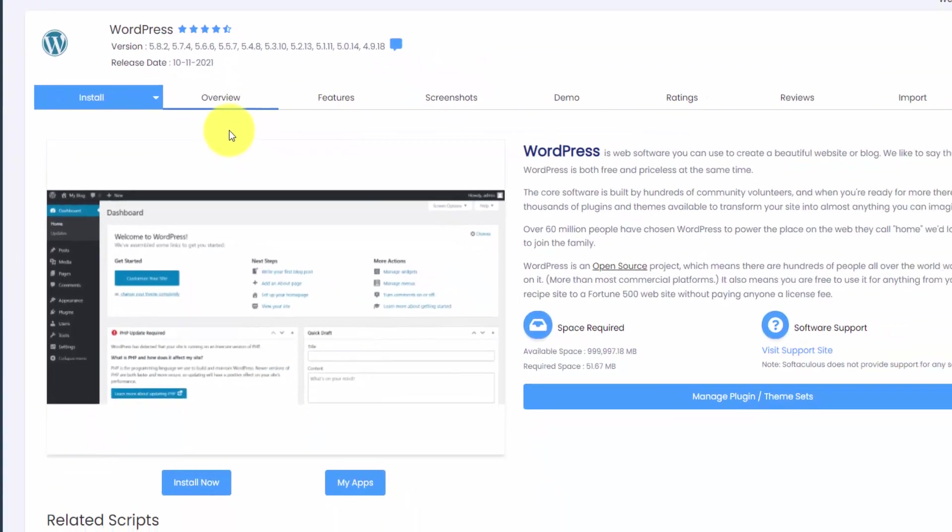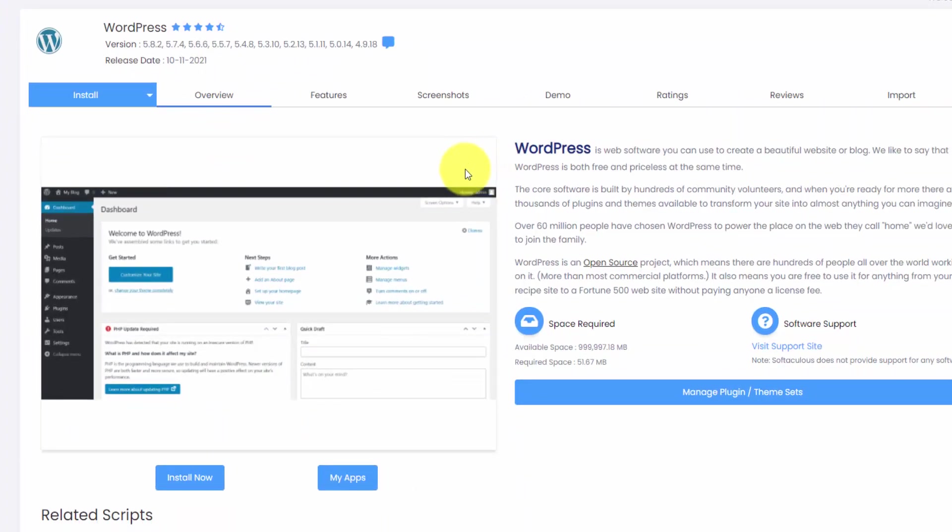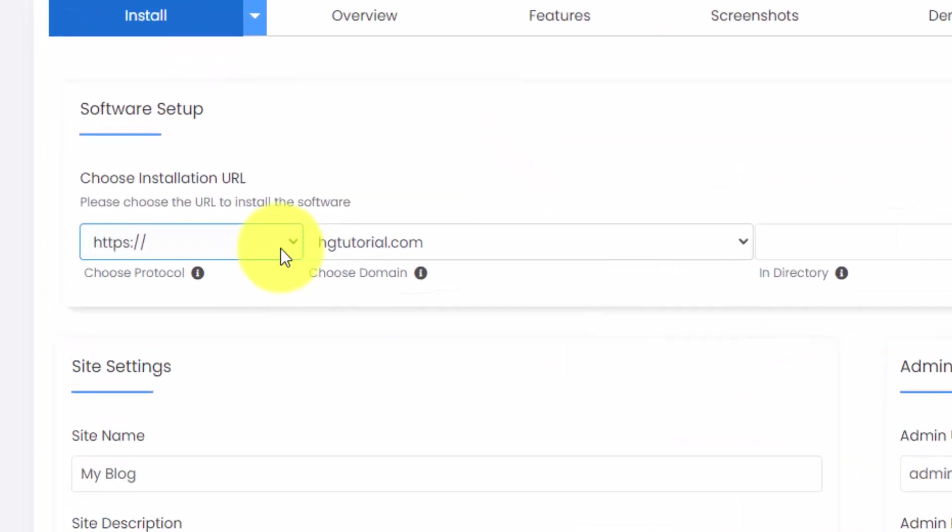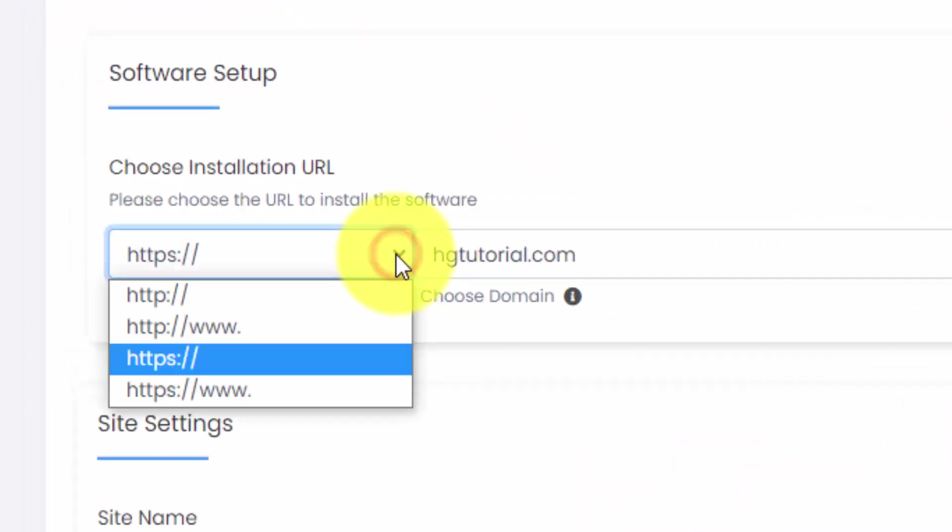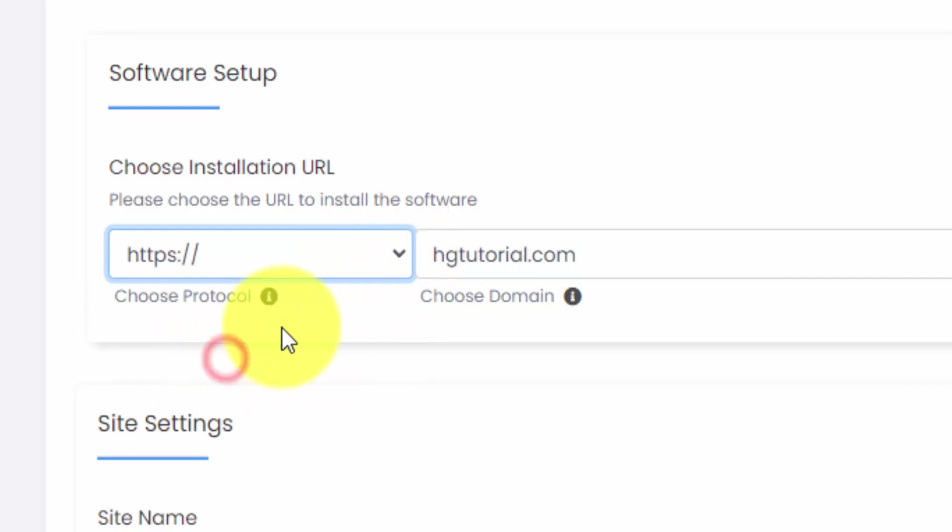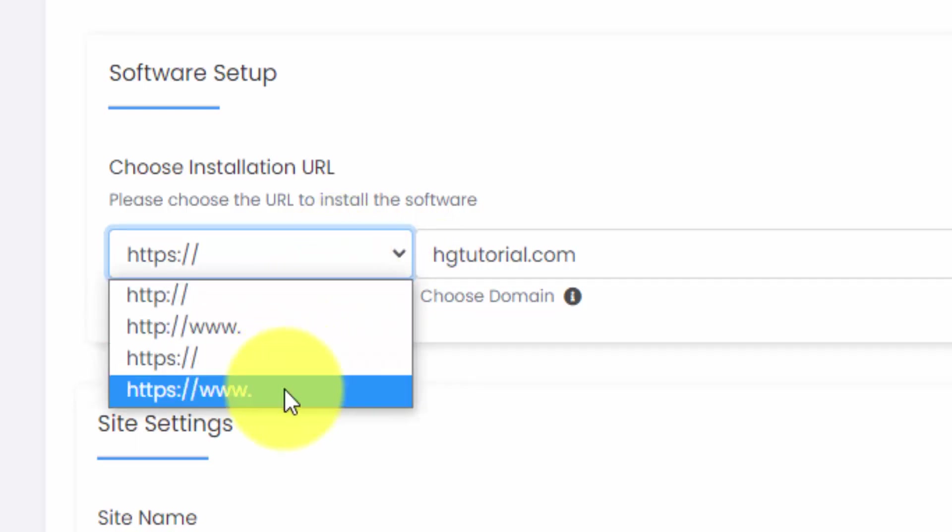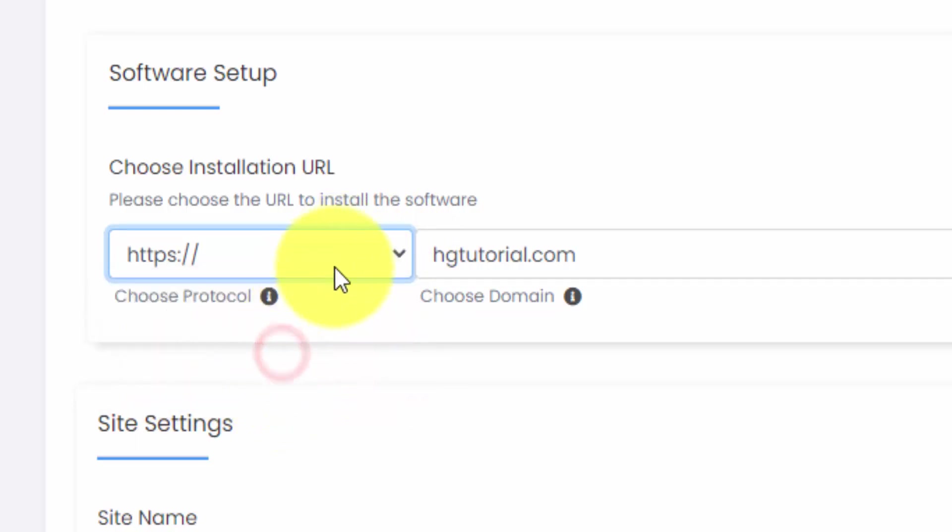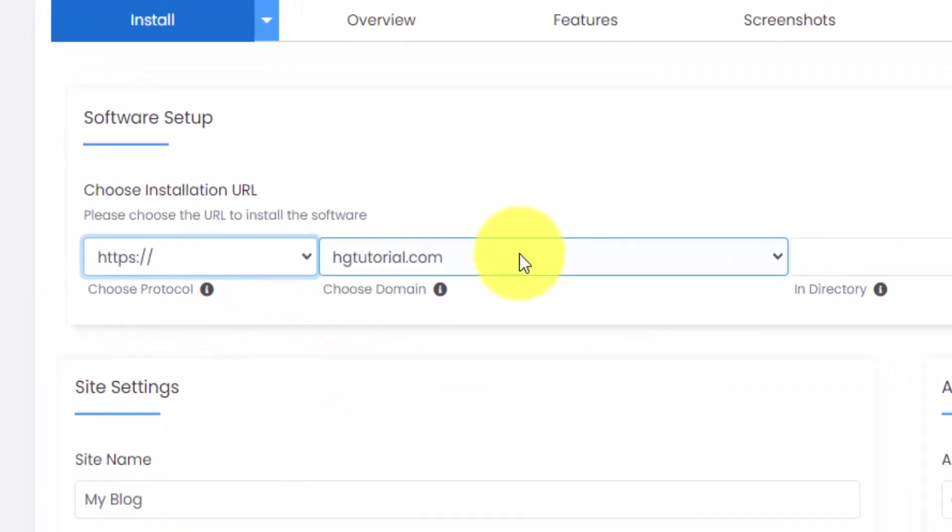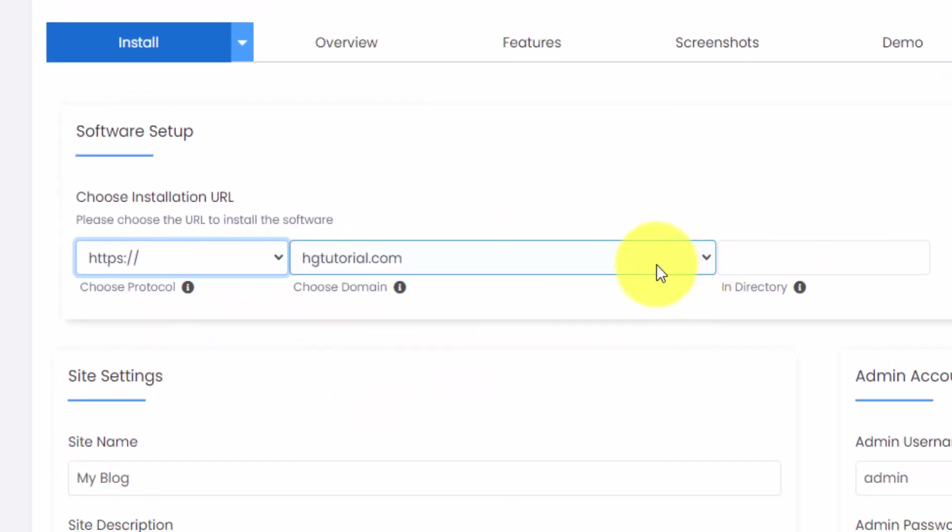This brings us to the WordPress installation page. And we can hit the install now button. You want to make sure you do this under a secure protocol, HTTPS. And then you can choose whether or not you want the www or not. I usually leave it off just to keep the domain short. We pick our domain here if you have multiple domains.